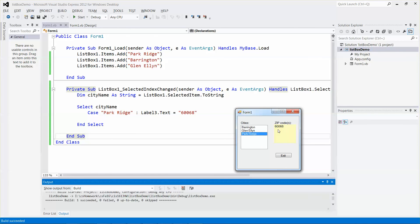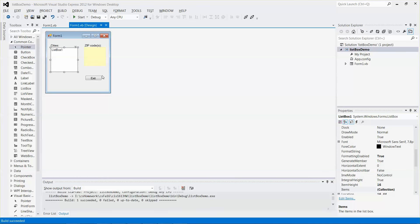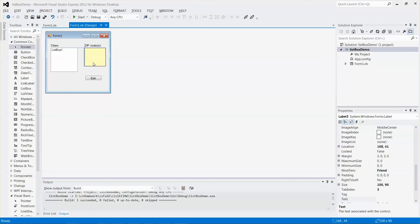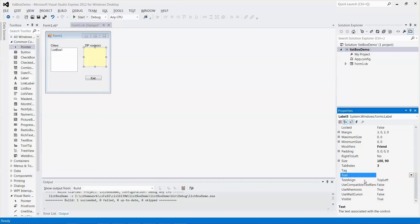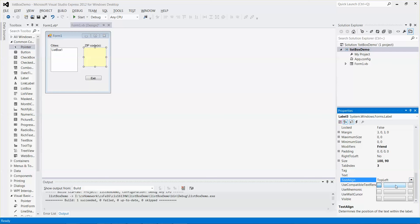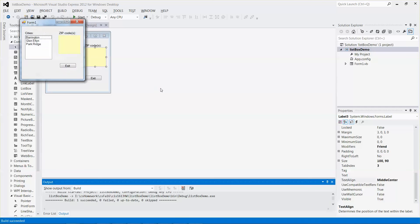The zip code is not displayed in the center of the label control. No big deal — just switch back to Design view, select the label, find the TextAlign property, and select both Horizontal Center and Vertical Center. Let me run it again — Park Ridge shows correctly.